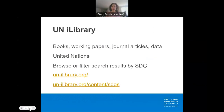We might also want to find what we call gray literature on our research topic. Gray literature might include white papers, agency reports, books, and more. The UNI library offers online access to books, working papers, journals, and datasets from the 50-plus United Nations departments and agencies, and provides options to browse or filter search results by sustainable development goals.